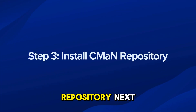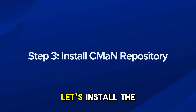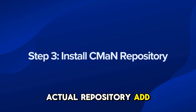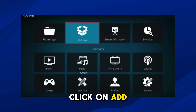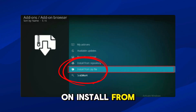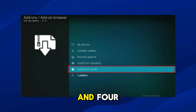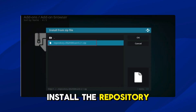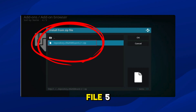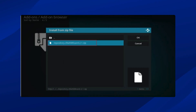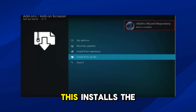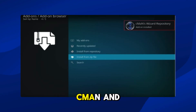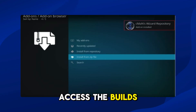Step 3: Install CMN repository. Next, let's install the actual repository add-on. From System Settings, click on Add-ons, click on Install from Zip File, select CMN, and install the repository.cmainwizard.zip file. Wait for the repository install notification — this installs the CMN repository add-on so we can access the builds.